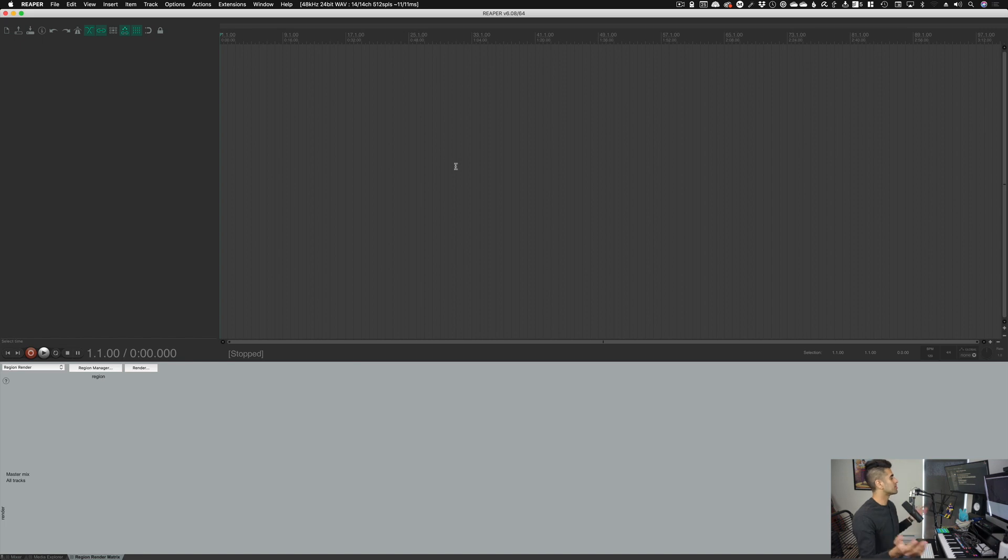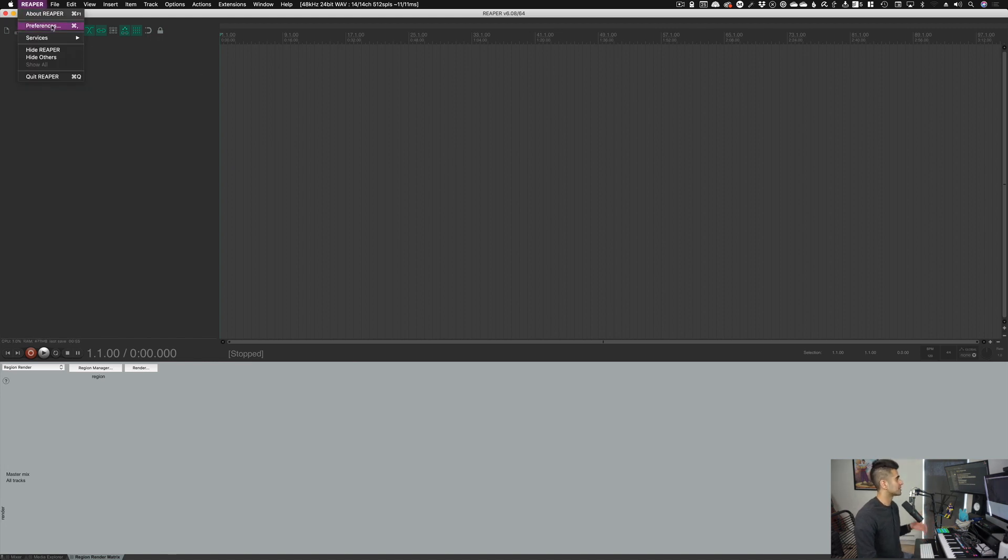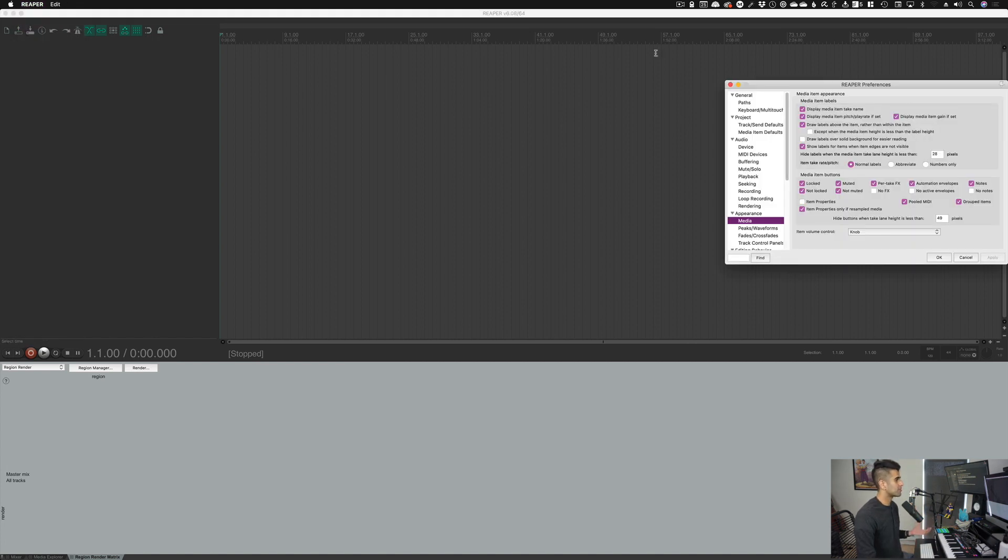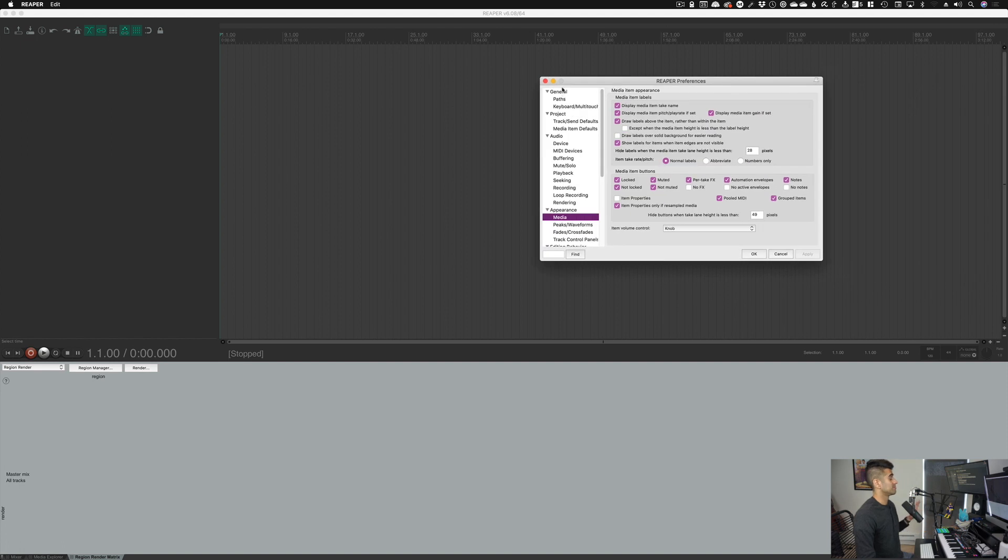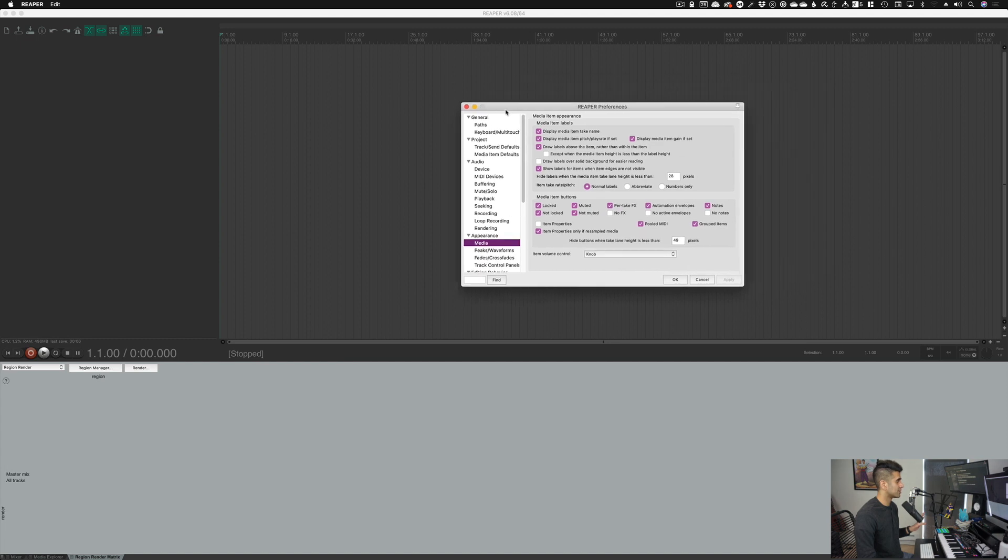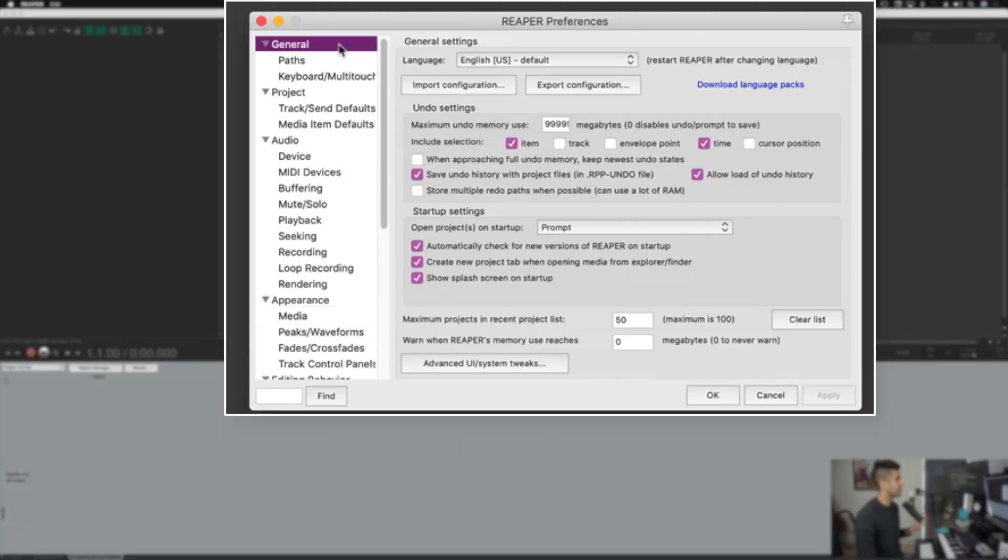So here we are in Reaper. I'm using Reaper 6 and the default theme here, so it should look the same on your computer. First thing I'm going to do is go to Reaper in the top left, or find the equivalent in Windows, and go to preferences. We have a lot of preferences here and I actually recommend you glance through all of these. We're not going to go into every single one.